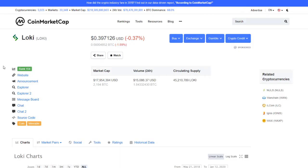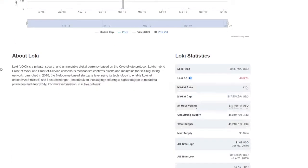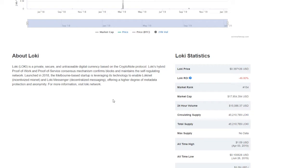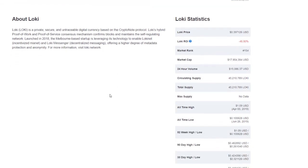Heading back over to the CoinMarketCap site, we have a description here I'm going to read for you as well. Loki is a private, secure, and untraceable digital currency based on the CryptoNote protocol. Loki's hybrid proof-of-work and proof-of-service consensus mechanism confirms blocks and maintains the self-regulating network. Launched in 2018, the Melbourne-based startup is leveraging its technology to enable Loki net, incentivized Mixnet, and Loki Messenger decentralized messaging, offering a higher degree of metadata protection anonymity. For more information, visit Loki.network.